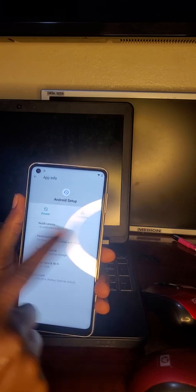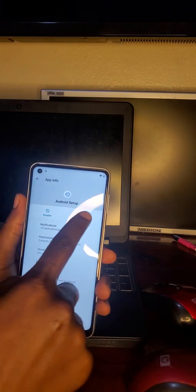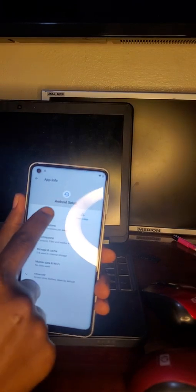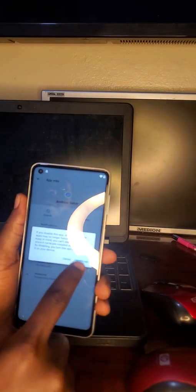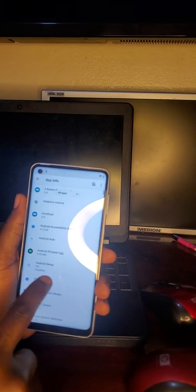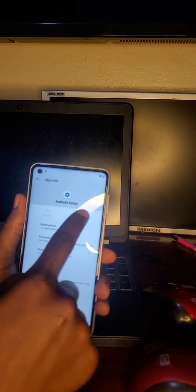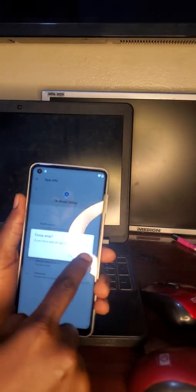Clear cache, force stop, then disable. Go back and force stop again.